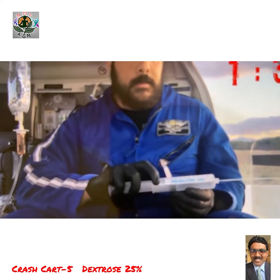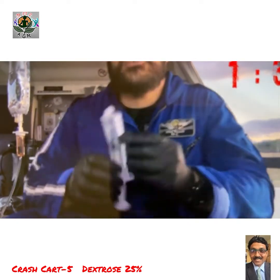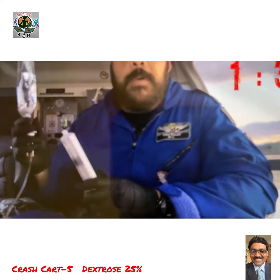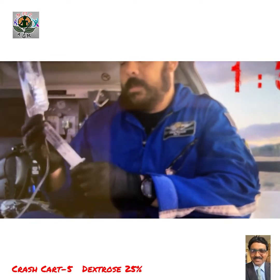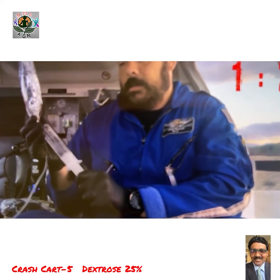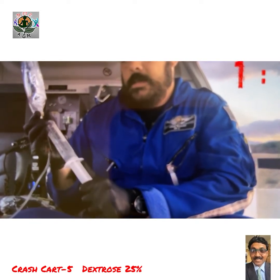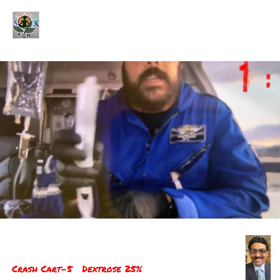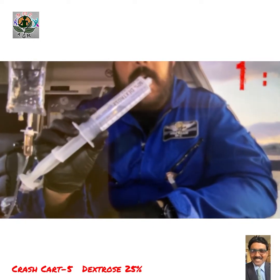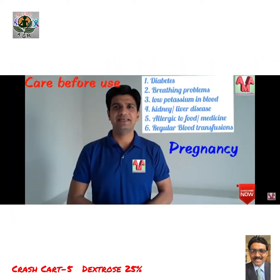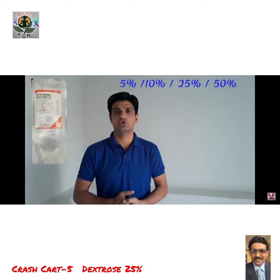After discarding 25 mls from the D50 ampule, draw up 25 mls of normal saline. Agitate your syringe and now you have D25. Try not to give D25 in diabetic patients or patients with low potassium.